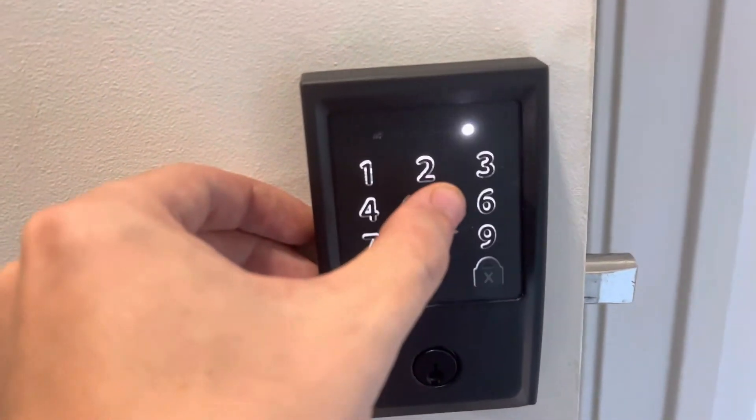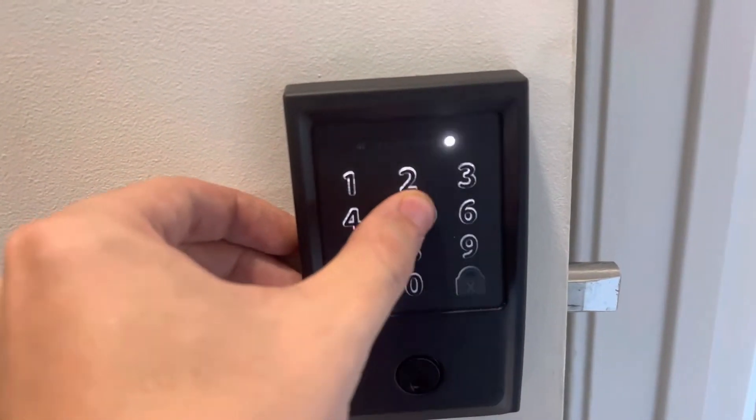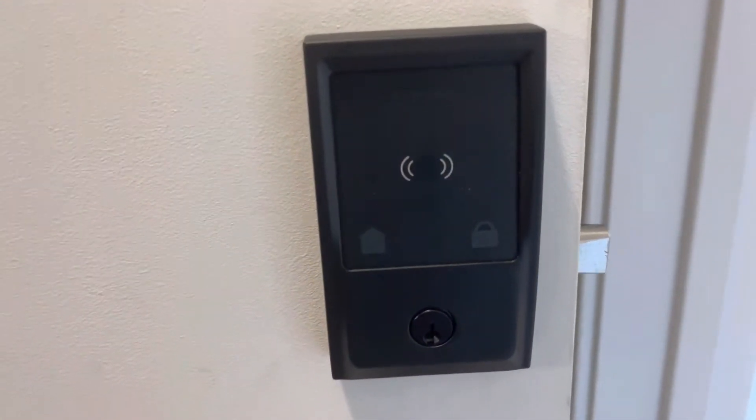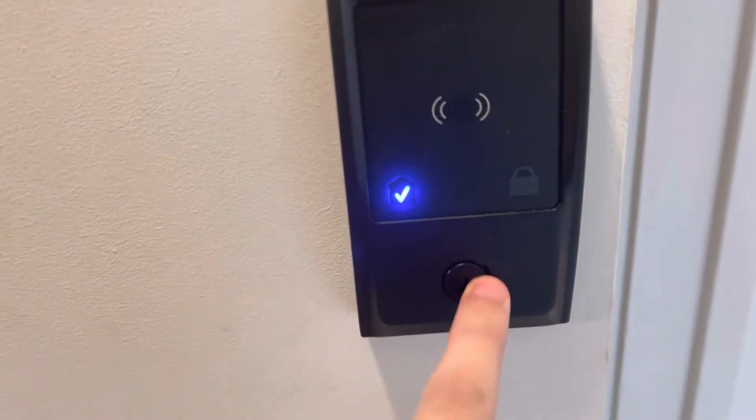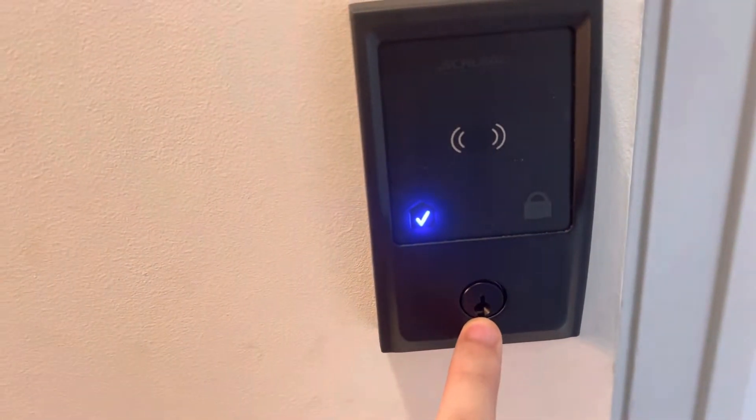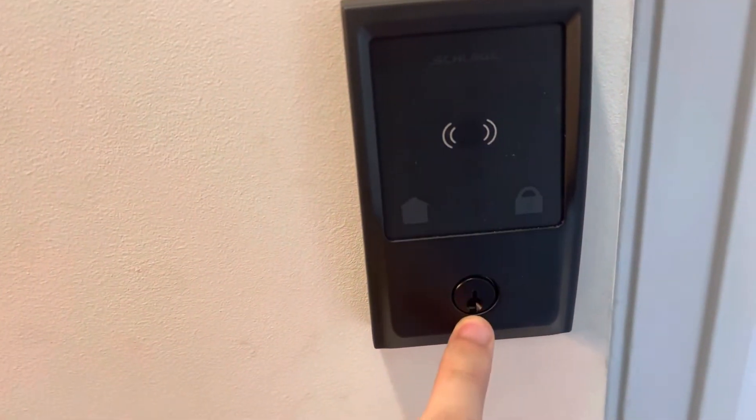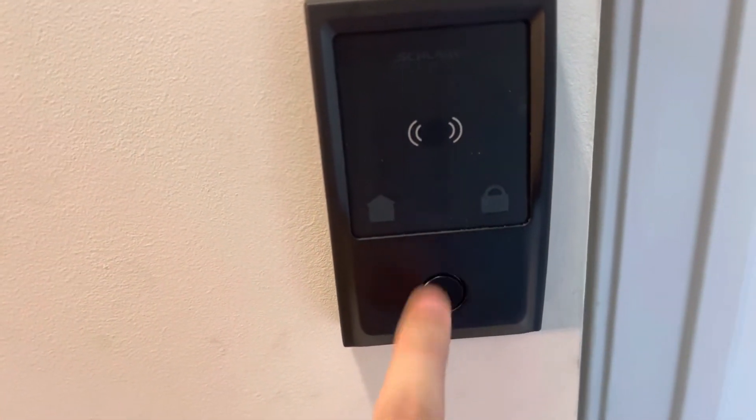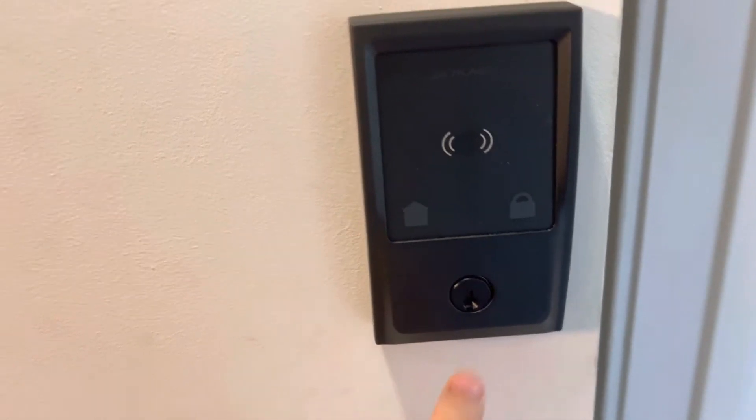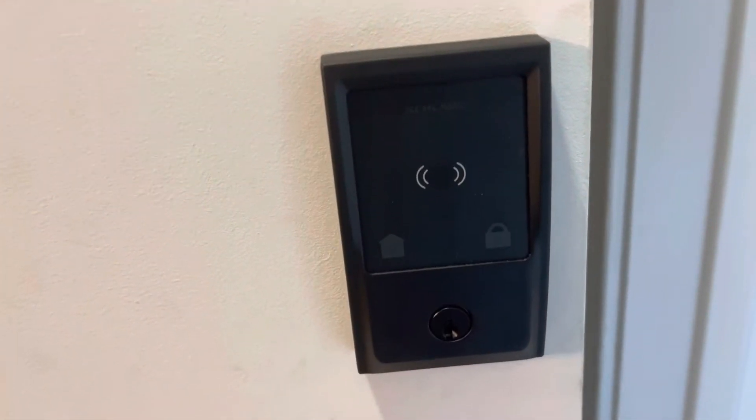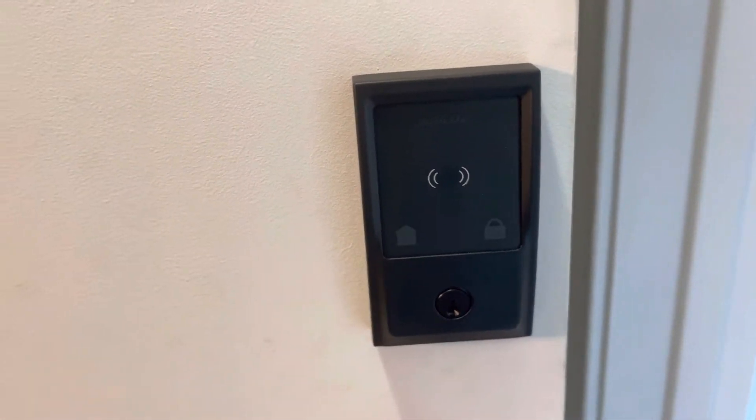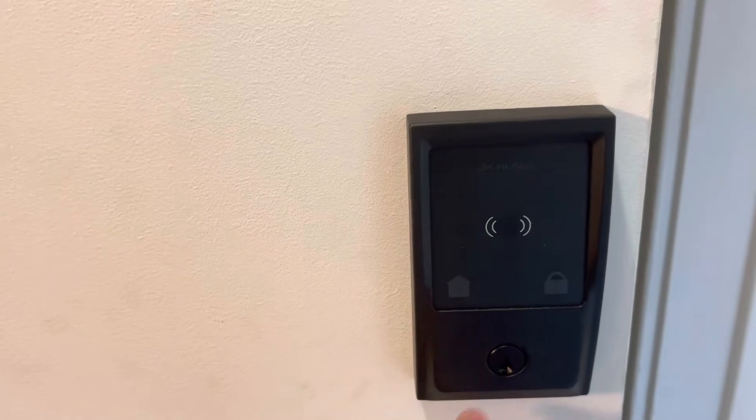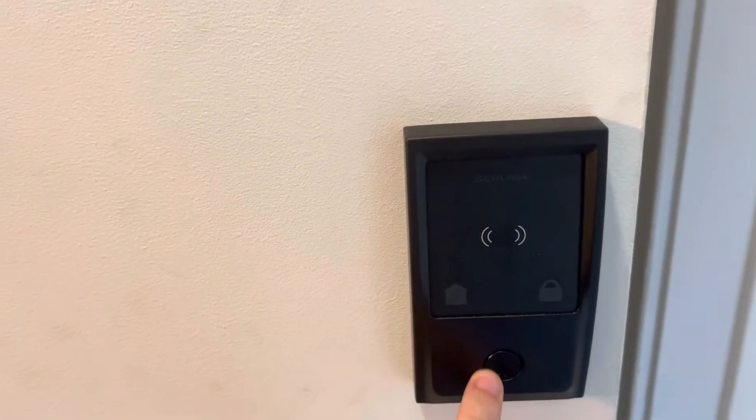And then you can put in the code and it will unlock. There is also a physical key switch right here, or a key lock right here. So if for some reason the battery dies completely and you just want to have a backup, you can have a physical key that goes there.